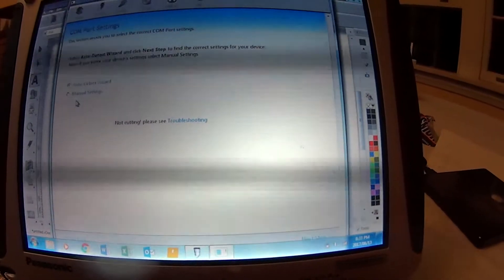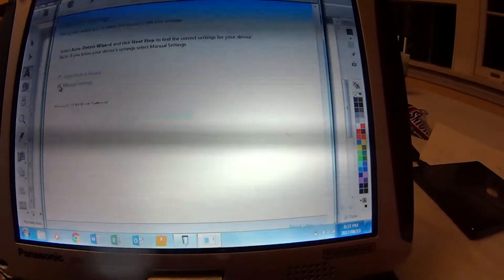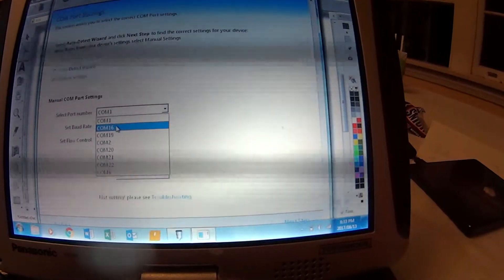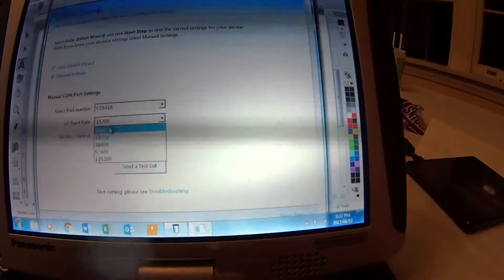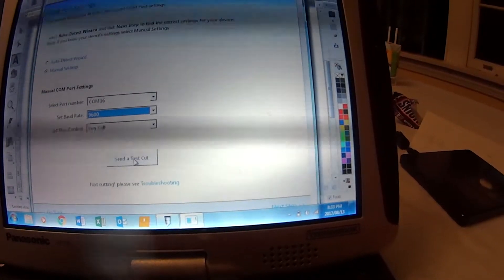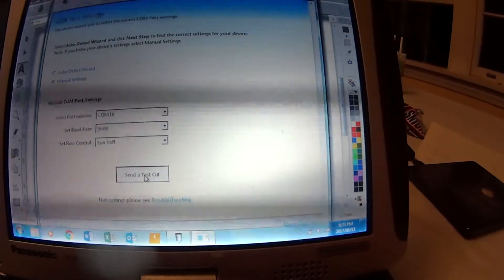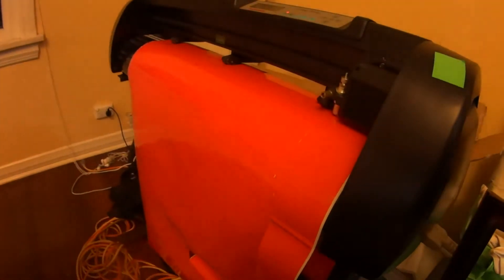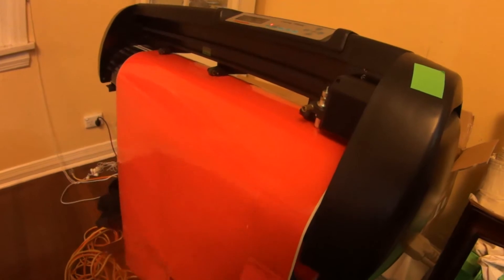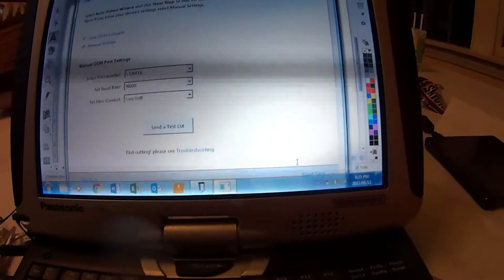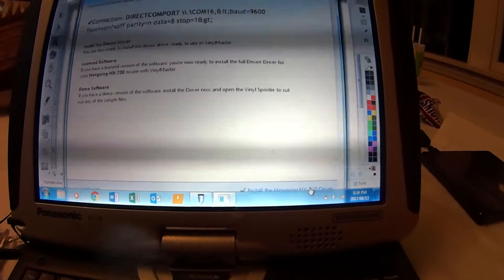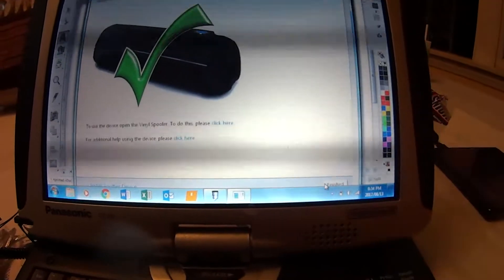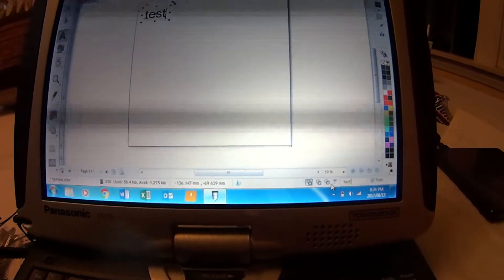Okay, auto select. Okay, so it didn't auto select it, so we're going to manually select it. We know it's COM port 16. We know the flow rate is 9.6, as per the instructions in the manufacturer's book. Test cut, ready to perform a test cut. Okay, so that seemed to do something, went up and down, so perhaps that's the test cut. Install the driver now. Okay, driver's in.